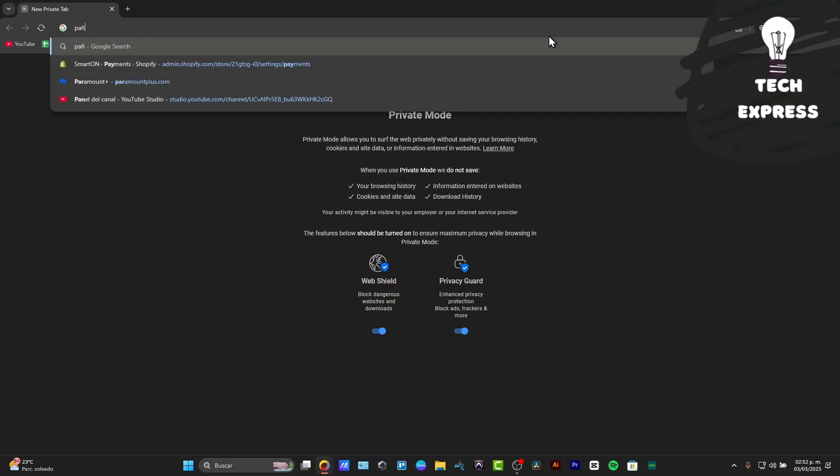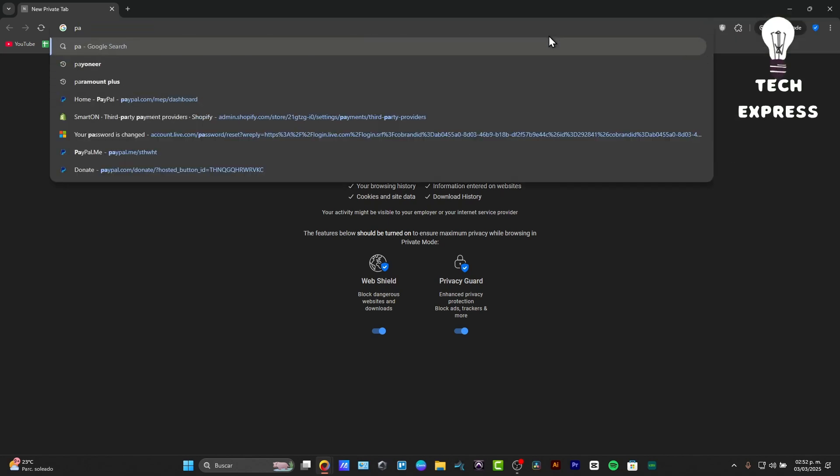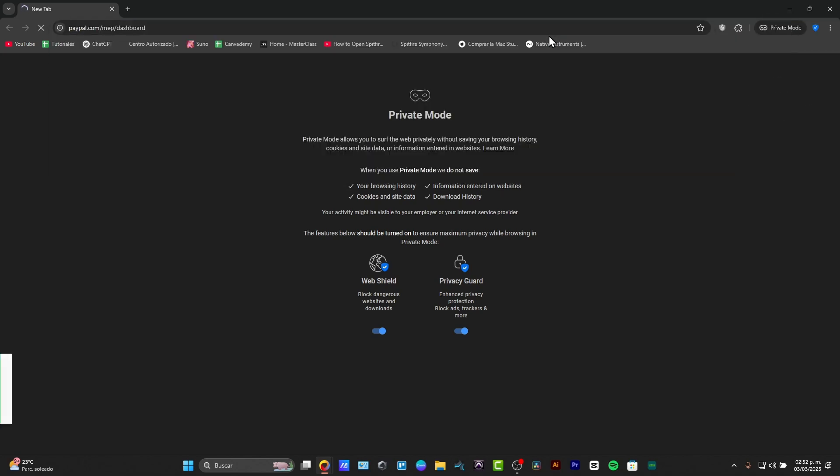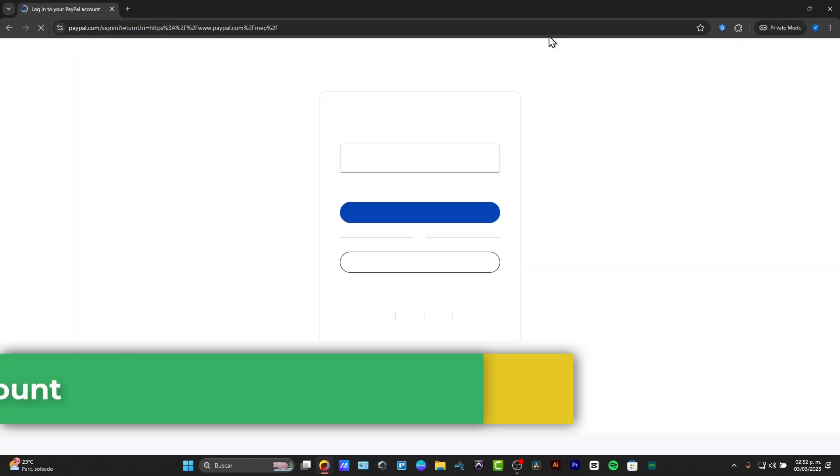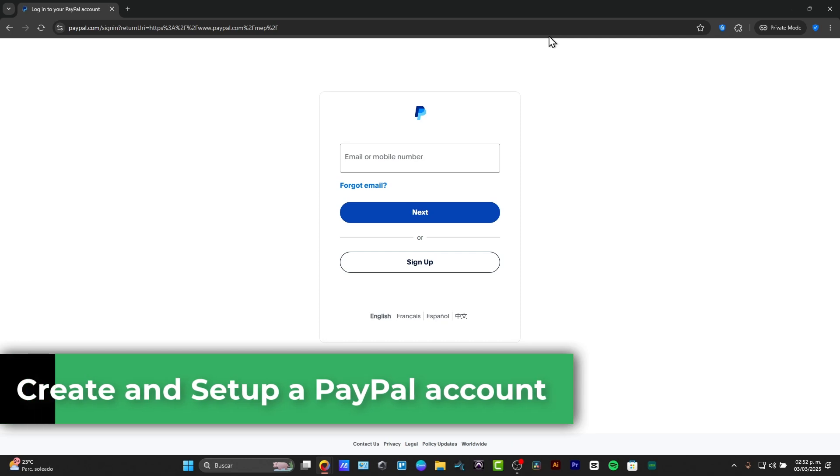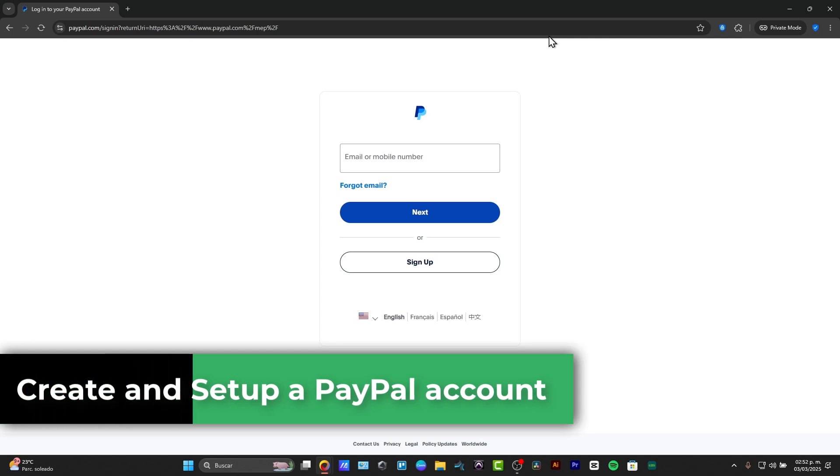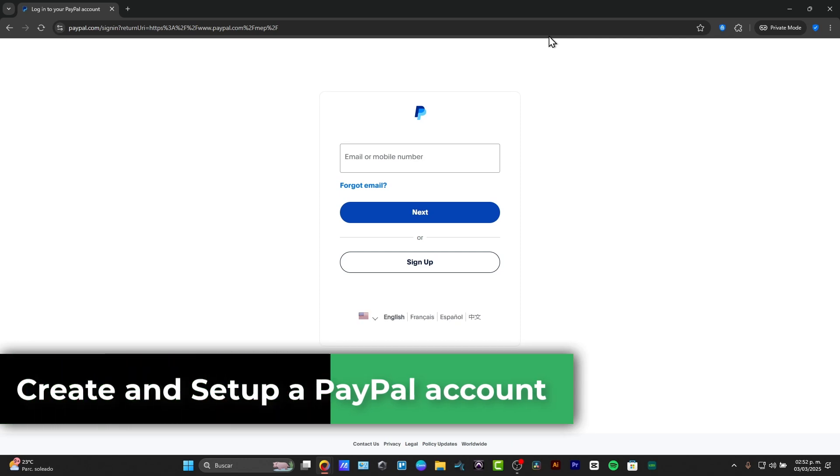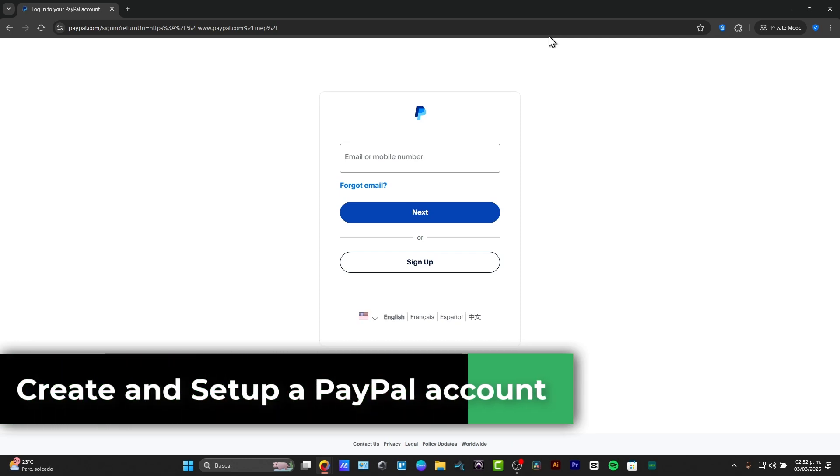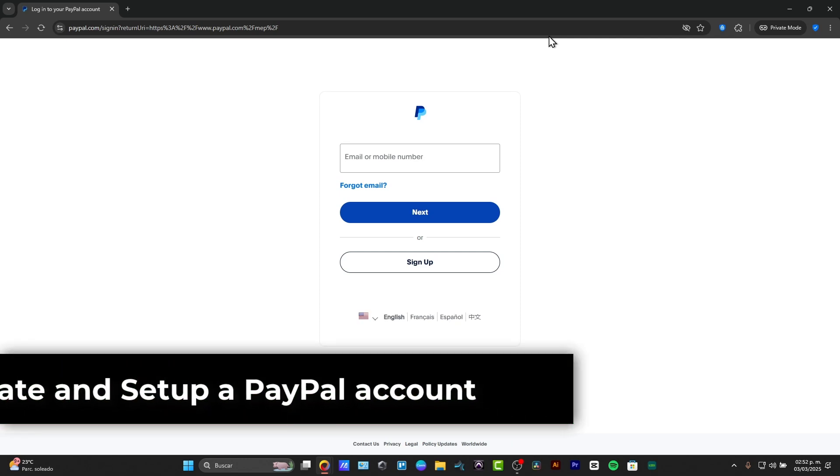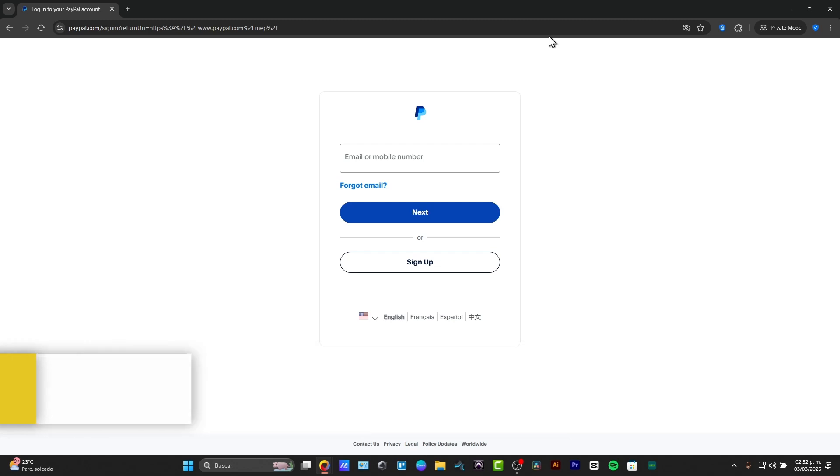Welcome back to this new video of Techpress. Today I'm going to be showing you how to create a PayPal account and to set this up correctly to start by using this today. To get started, you have the link to download the description here into paypal.com.